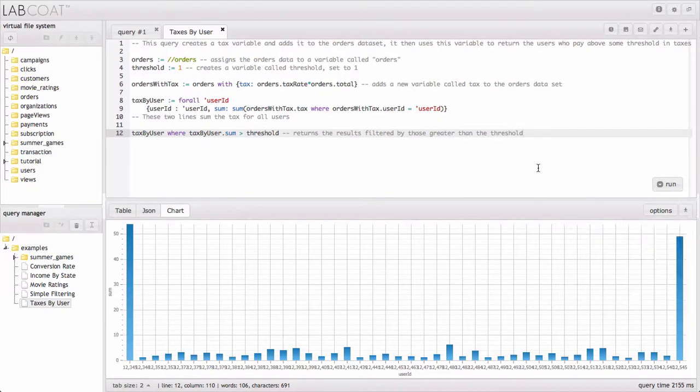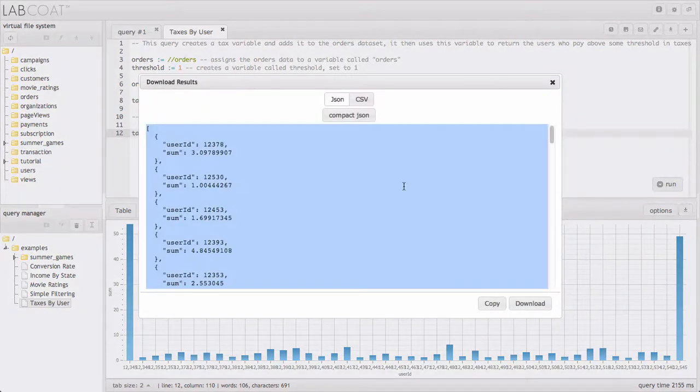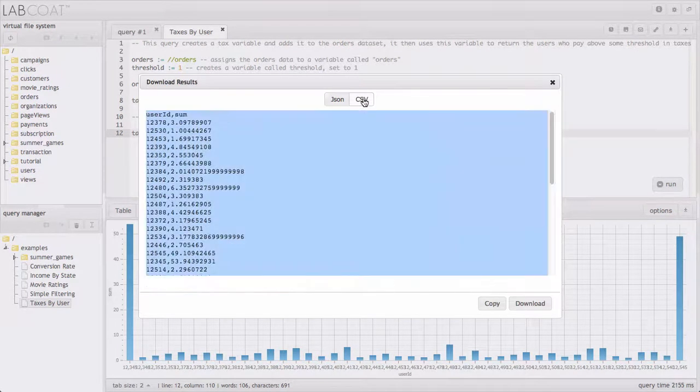And if we're on the data scientist end of things and we really just want the answer specifically to this question, we can download that data either in JSON, compact JSON, or as a CSV.